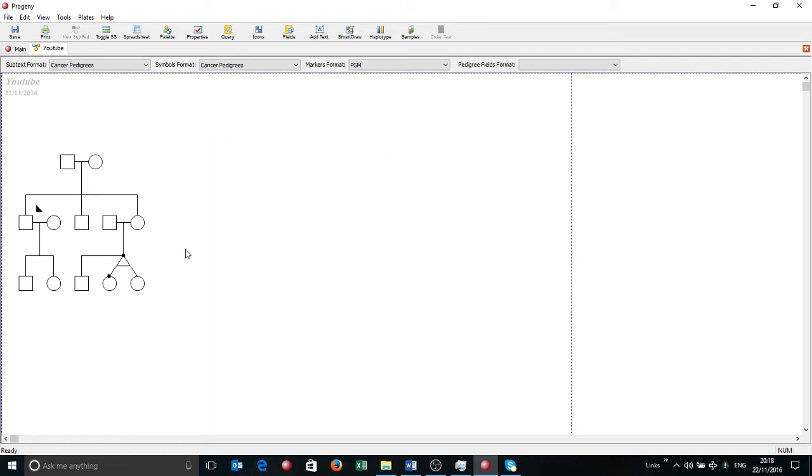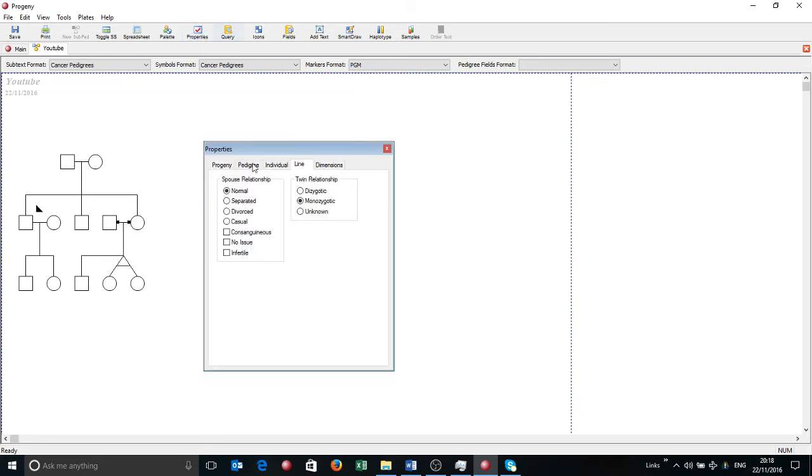You'll also see when I added that that there were some other options. So if I go to Properties again, you'll see here for the spouse relationship, I have the normal relationship. Separated which adds the line here. Divorced which is a double line. Casual which is a dotted line. Okay, so let's take that back to normal.